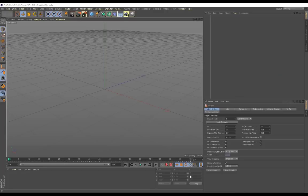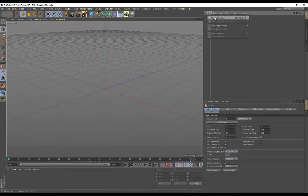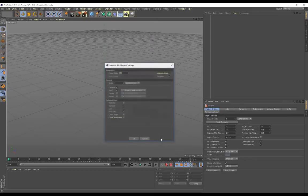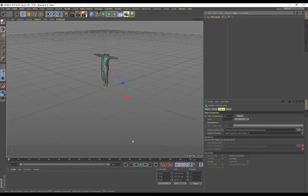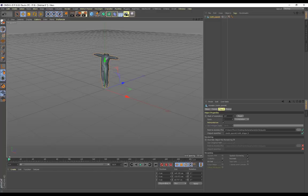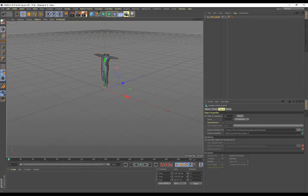So now in Cinema 4D, first thing you want to do, you got a new project, you want to File > Merge and you want to bring in your alembic. So here's my alembic file and I think it's 300 frames, the entire animation. Let me just scrub through here, yeah 300 frames.